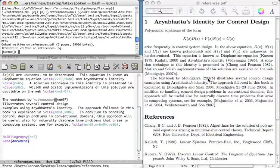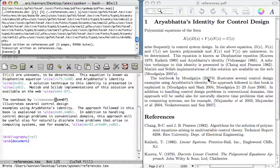If you need some other referencing style, search the web. There are good chances that someone has already written the required STY and BST files. This brings us to the end of this tutorial. Thank you for joining. This is Kannan Mangulia signing off. Goodbye.